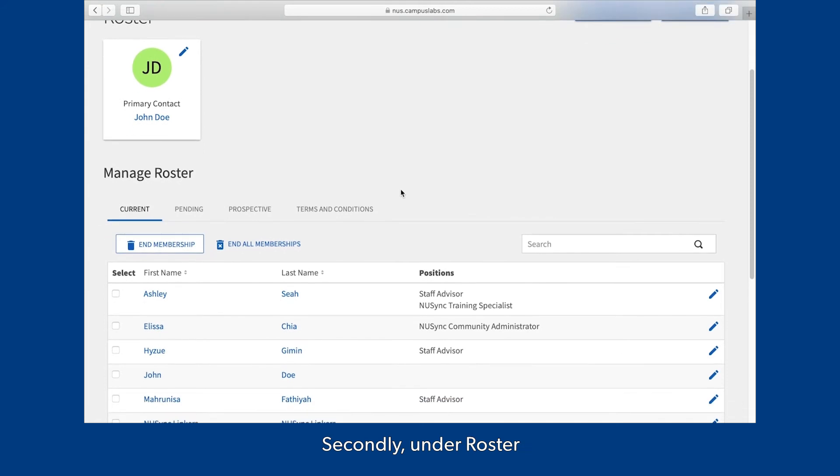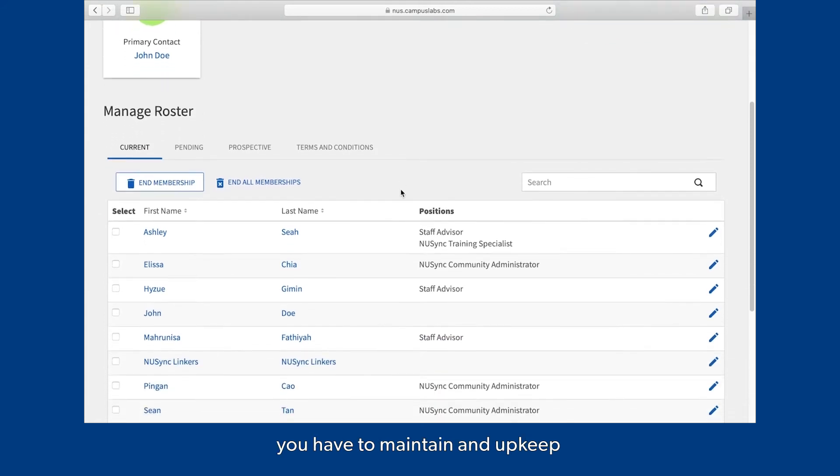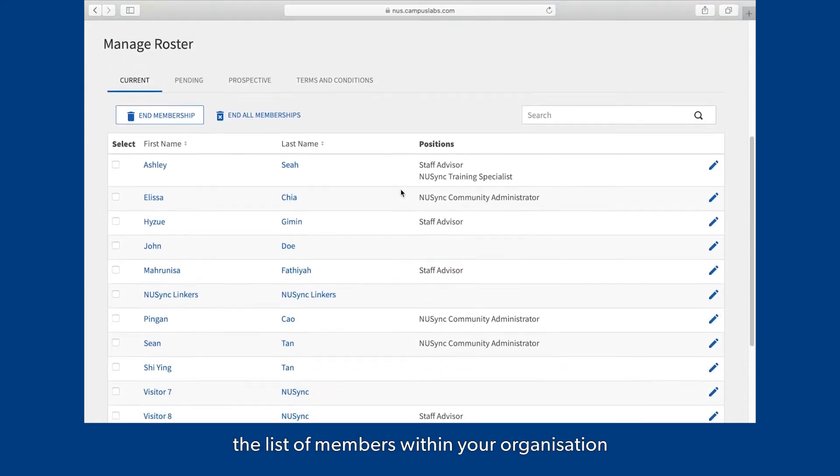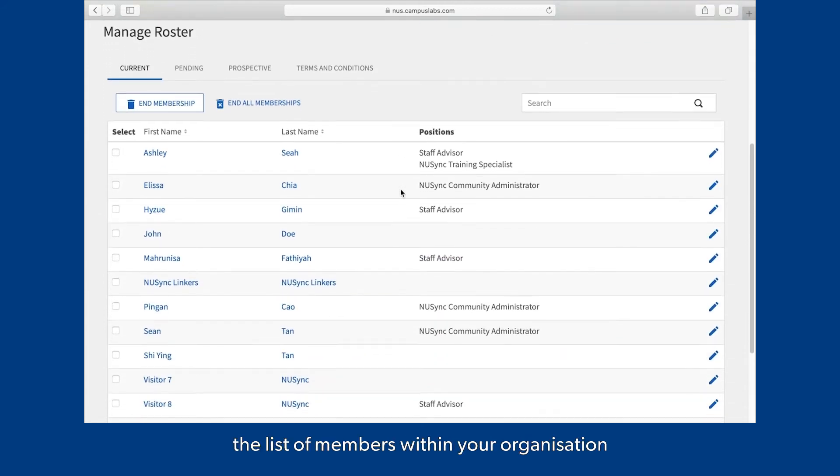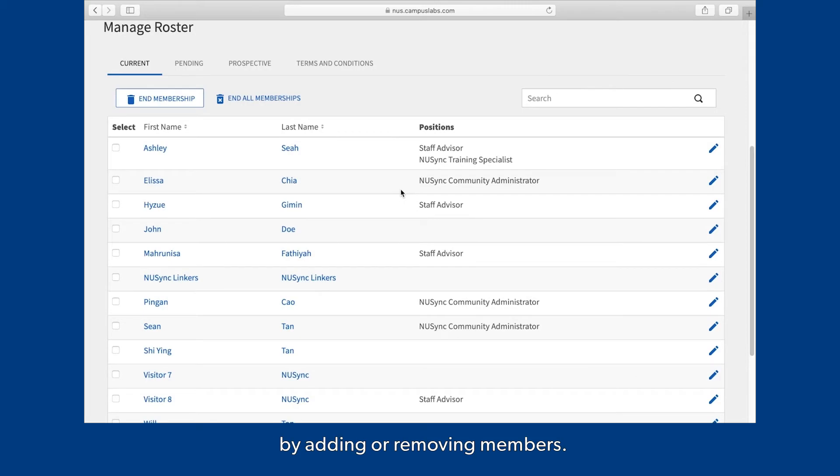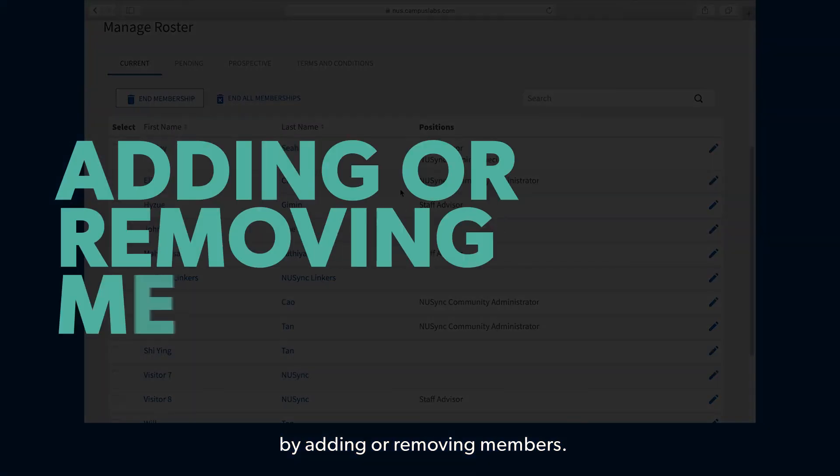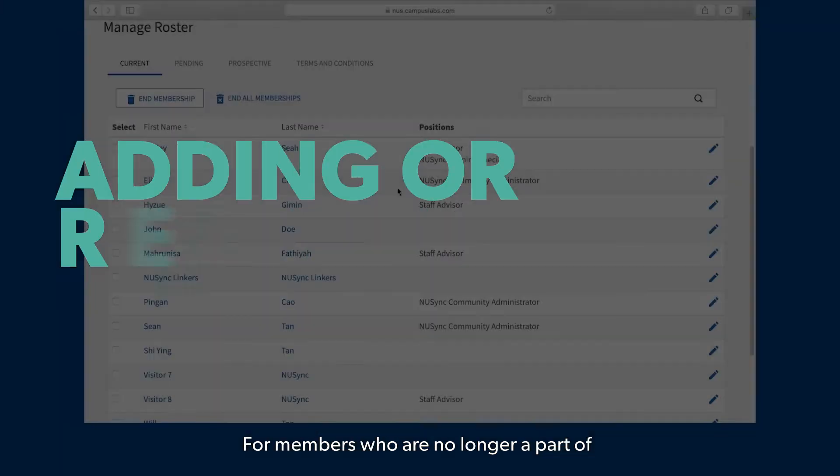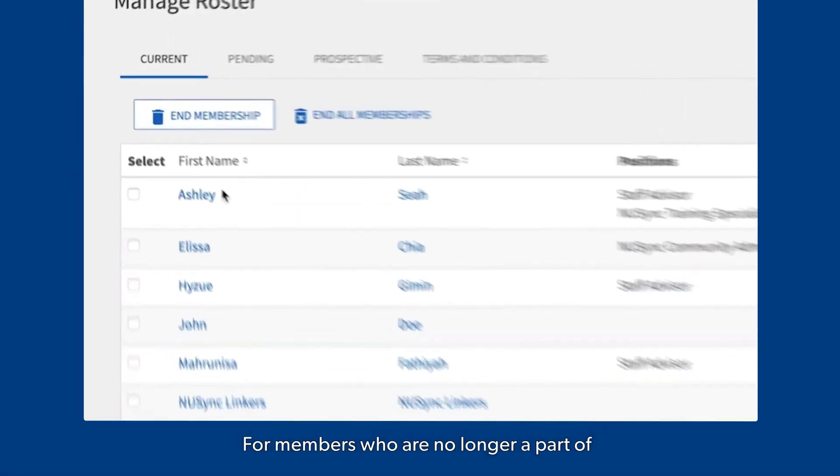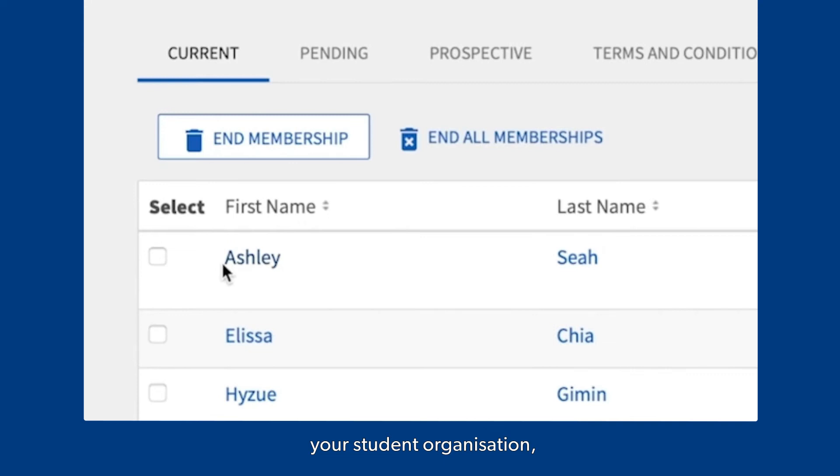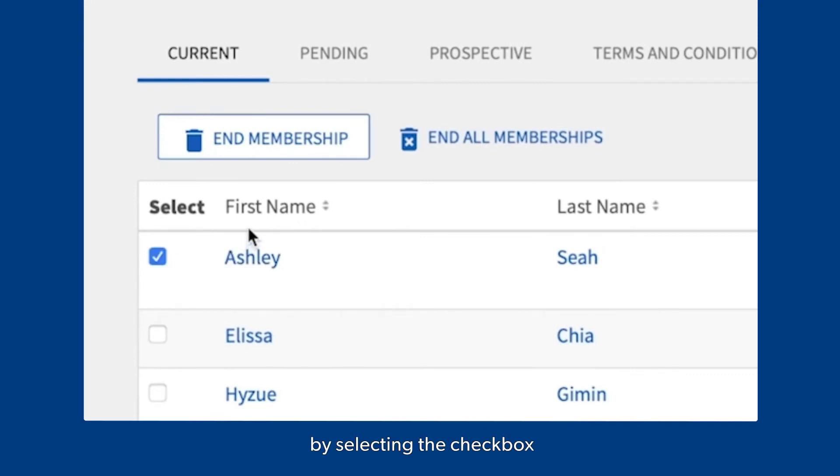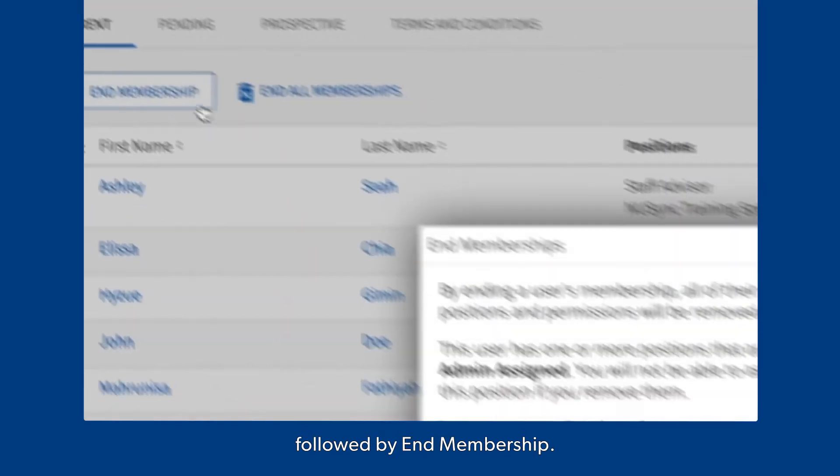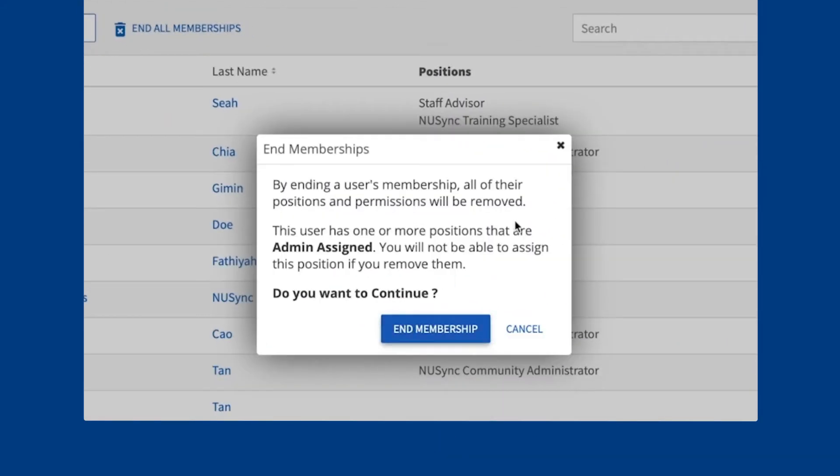Secondly, under Roster, you have to maintain and upkeep the list of members within your organization by adding or removing members. For members who are no longer a part of your student organization, you can end their membership by selecting the checkbox on the left-hand side of their name, followed by End Membership.